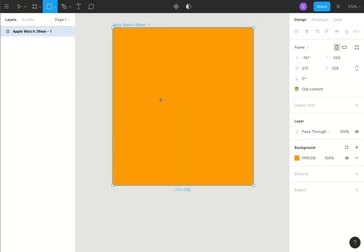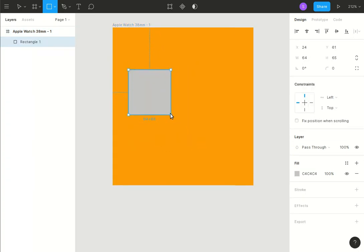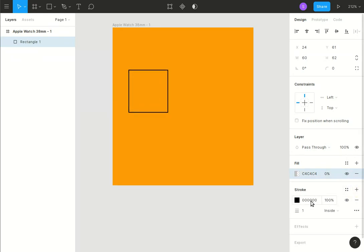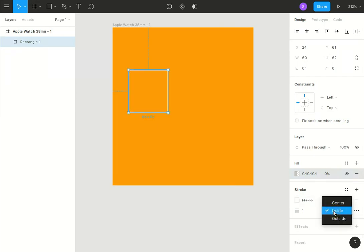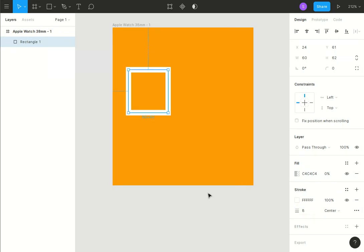Now what we want is a rectangle. Let's make it about 60 by 60, so that big, thereabouts, doesn't really matter. We want it to be empty in fill, so we'll make that zero. We'll give it a stroke of white, make it be a center stroke because that's what SVGs are, and we'll make it 8 pixels wide. Let's say okay, and then we want to round the corners a bit like that.